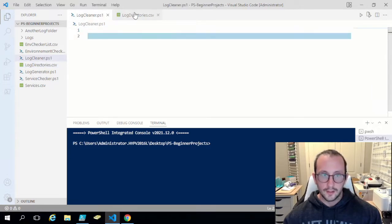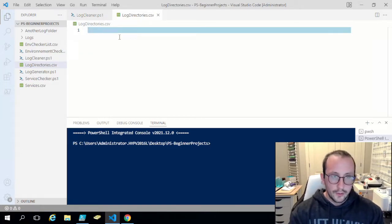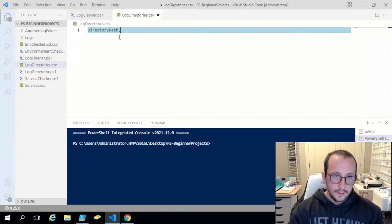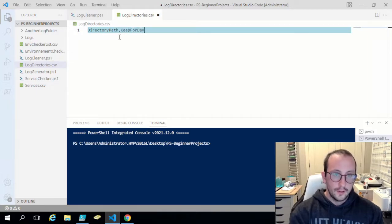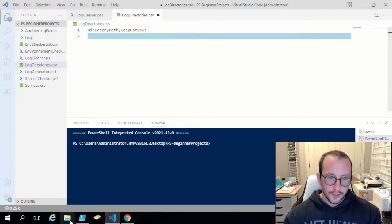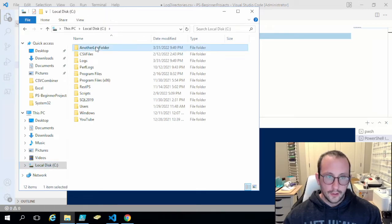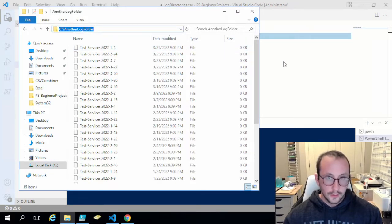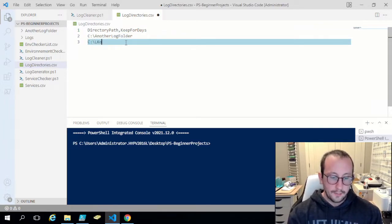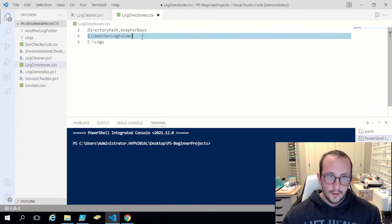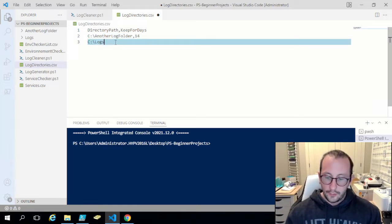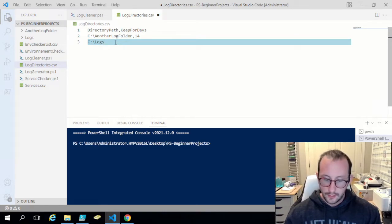We first want to get our directory list from the CSV file. I'm going to create two columns: one called 'directory path' and the second called 'keep for days'. The first path will be the full path to the first log folder, and the second path will be 'C:\logs'. For the 'another log' folder I want to keep logs for 14 days, and for the 'logs' folder I want to keep them for 61 days — about two months.